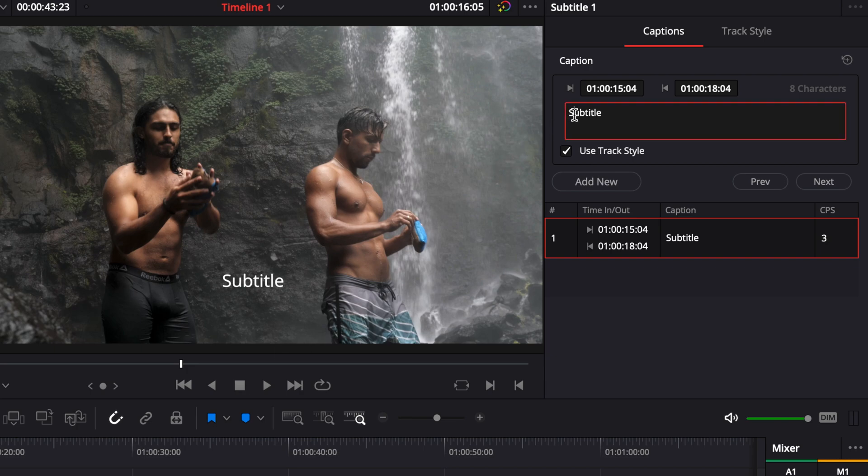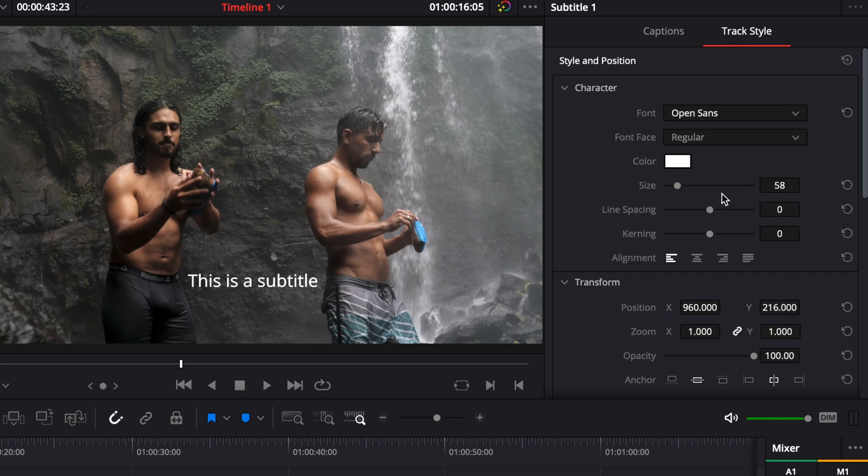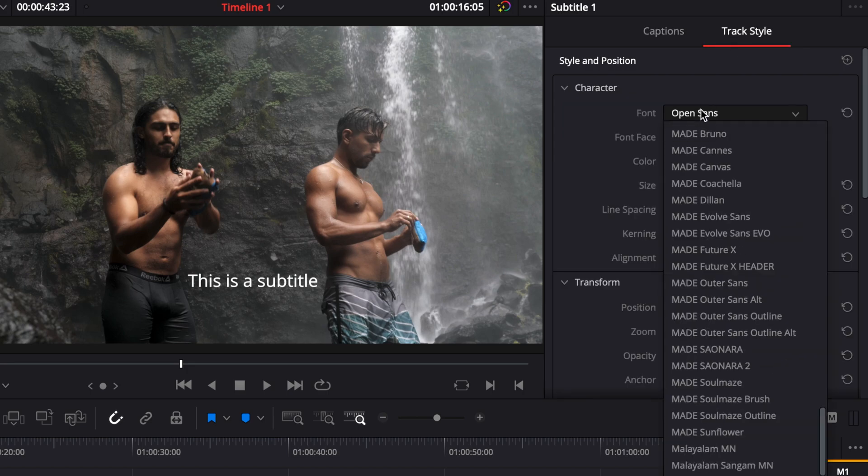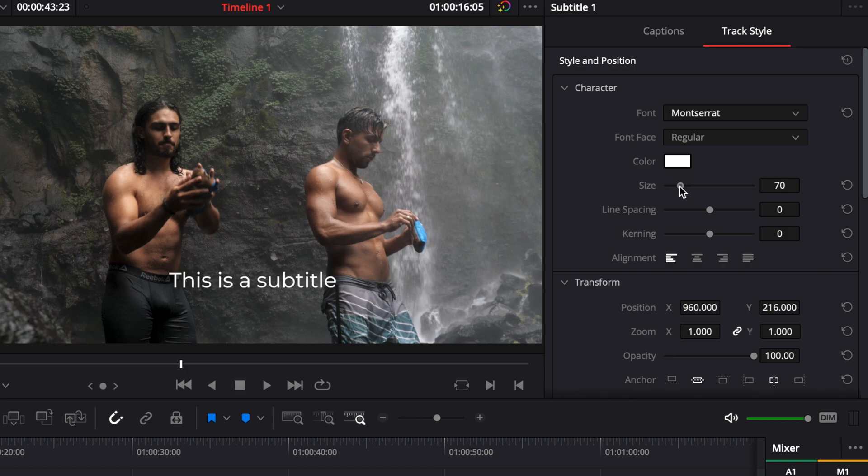So right now we're just gonna make a quick modification. This is a subtitle and I would like to make some modification about the style. So I'm gonna change the font to Montserrat. Then I want it to have the subtitle a bit bigger.